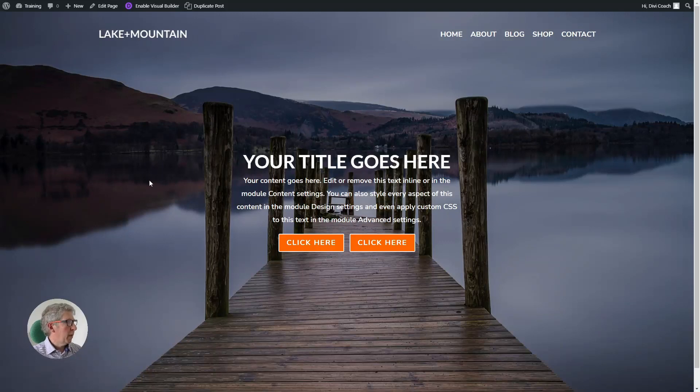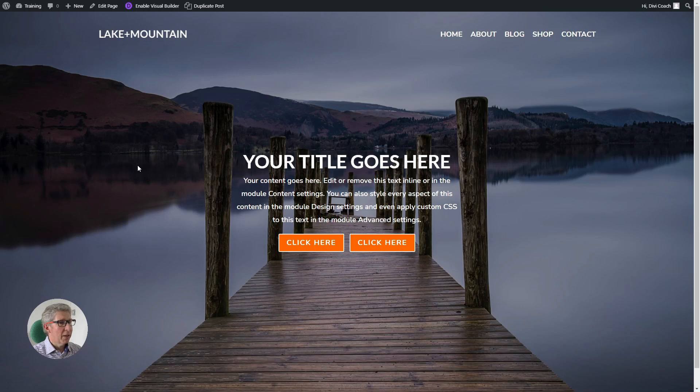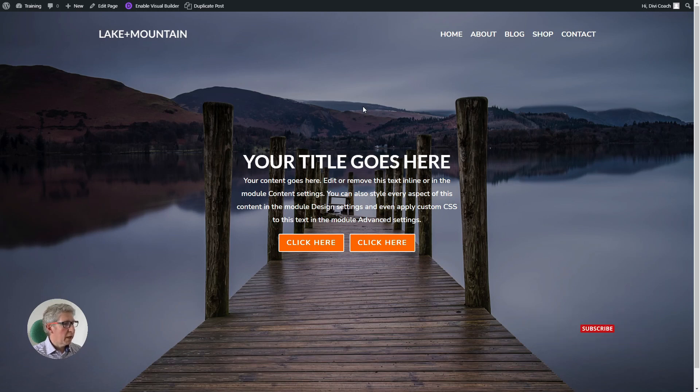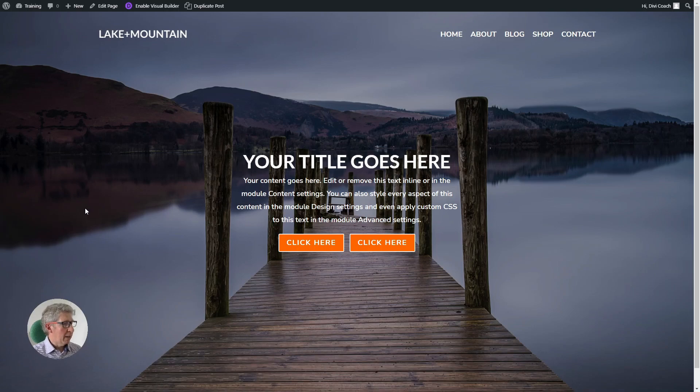Lots of people have asked me about how we get a transparent menu at the top of the full width header section. This requires the use of the theme builder to build the header, and I'm going to run through all the stages to make this complete header from scratch. Okay, let's get started.